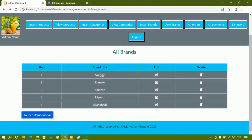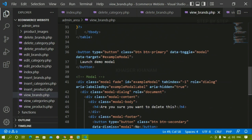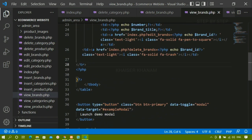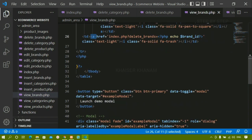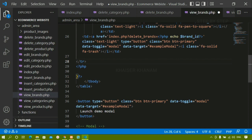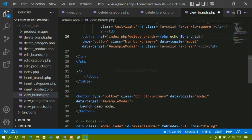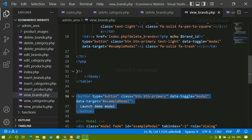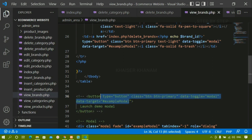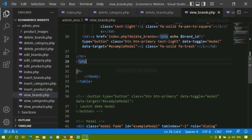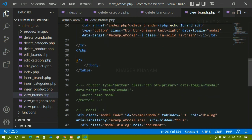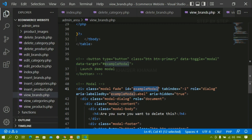I don't need the 'Launch demo modal' button — instead, whenever I click the delete link I should get that modal. For the button we have type equals button. Inside the table cell we have an anchor tag, so I'll copy the attributes from the button — data-toggle and data-target — and paste them into the anchor tag, along with the class. Whatever name we give in data-target must exactly match the modal's id, otherwise the modal will not work.